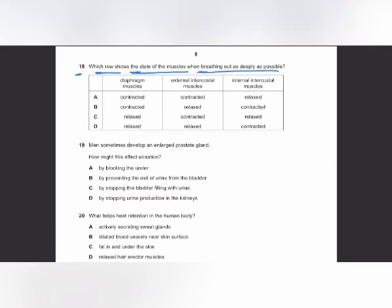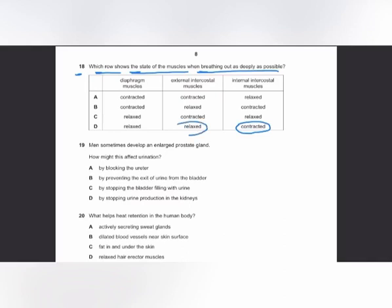MCQ number 18: which row shows the state of muscles when breathing out as deeply as possible? When breathing out, the rib cage moves inwards and downwards. Internal intercostal muscles contract, and external intercostal muscles relax because they are antagonistic muscles. When breathing out, the diaphragm relaxes; when breathing in, the diaphragm contracts. The answer is D.